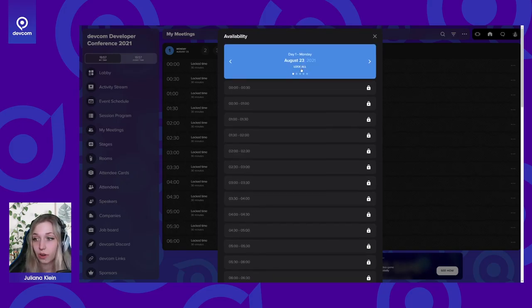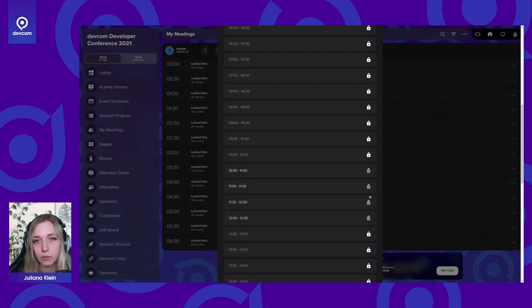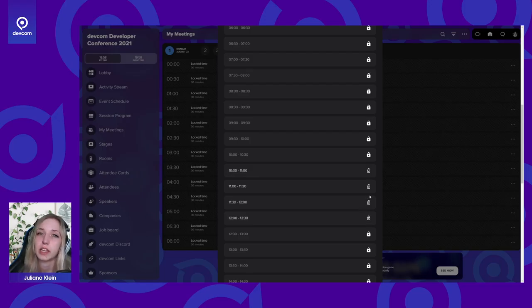It says lock all and this is what I recommend you to first do, but stay with me for a second. You first lock your whole day and then you'll unlock all the time slots that you're actually available.